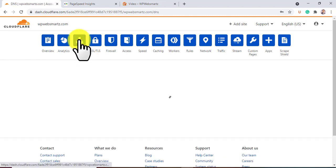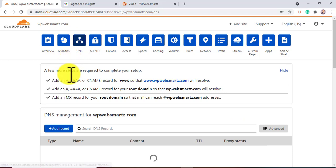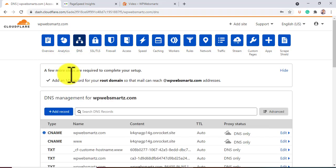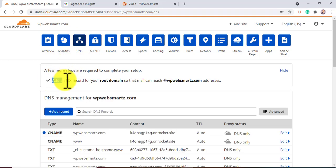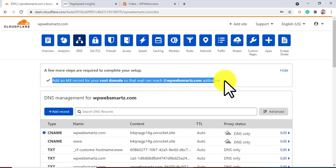Next, click on DNS. There you see all your DNS records list. There you see the existing error list, such as email delivering issue related.